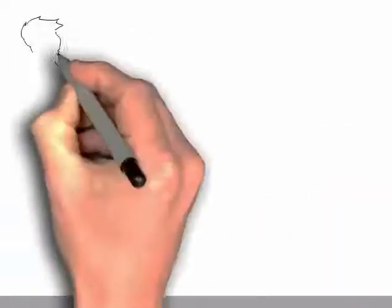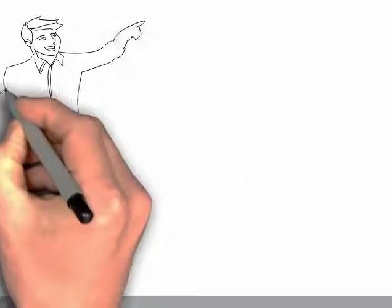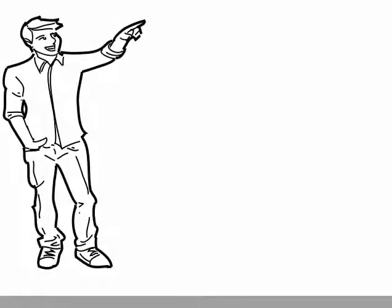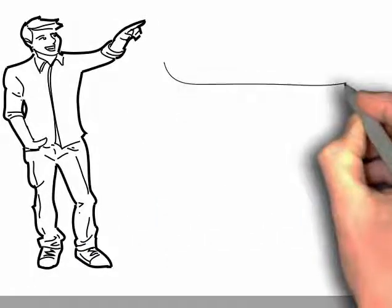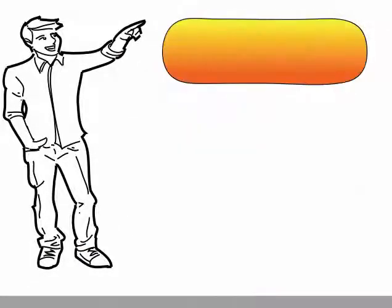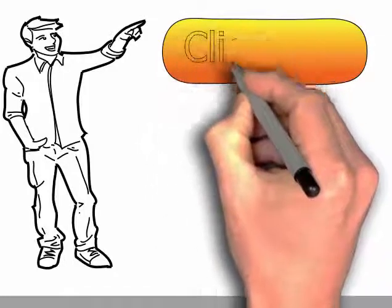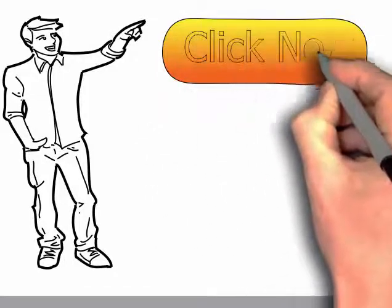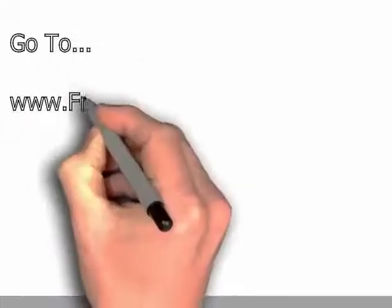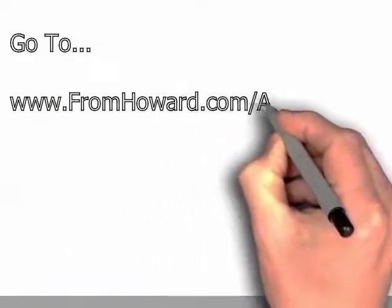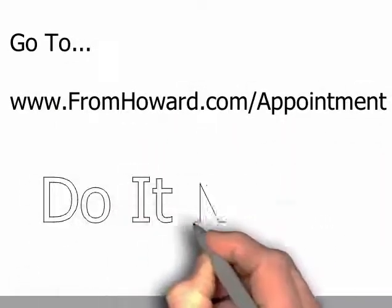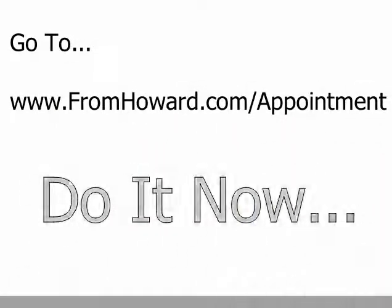There are only a few slots available, so you need to act quickly. Just click the link right now, or you can go to www.fromhoward.com/appointment.